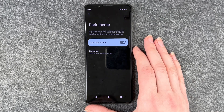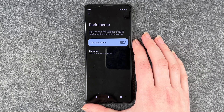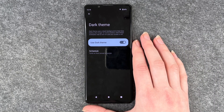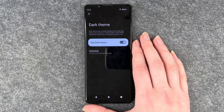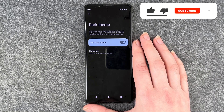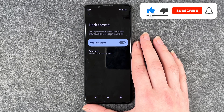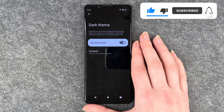You can also just have it on the whole time and turn it off if you don't like it anymore. It's really up to you, but this is how you enable and disable the dark theme on your Sony Xperia 5 Mark 4.